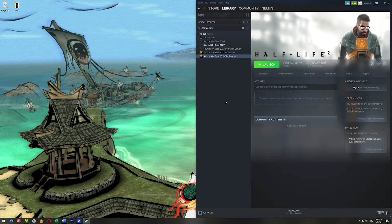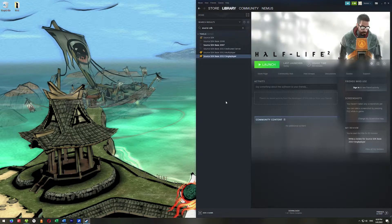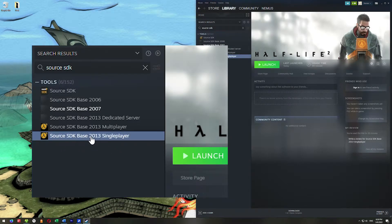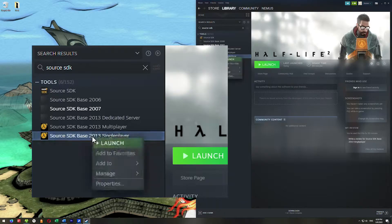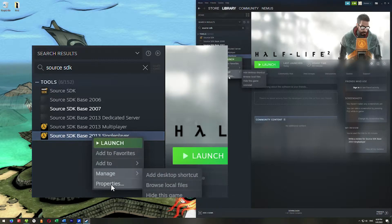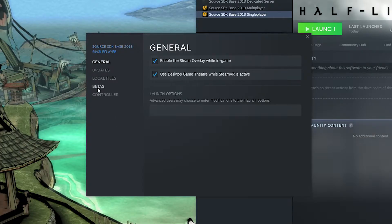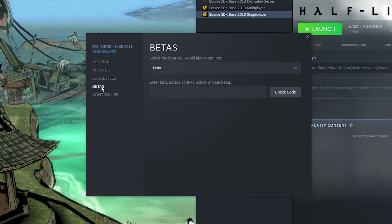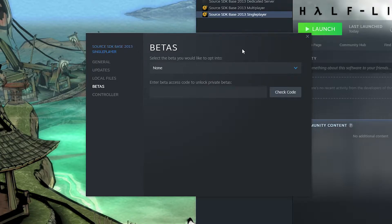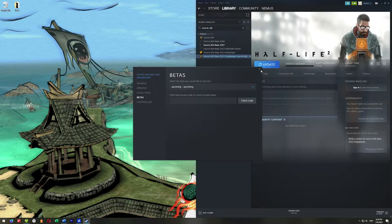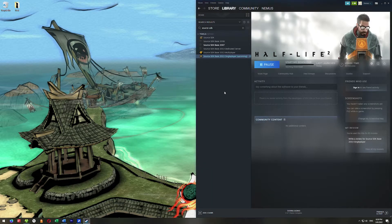All right, so once that's downloaded, you want to go ahead and right click on the Source SDK Base 2013 Single Player. Go to Properties. Over here on the left side, we're going to go to Betas. Here it says select the beta you would like to opt into. We're going to go ahead and select Upcoming and exit out of here.